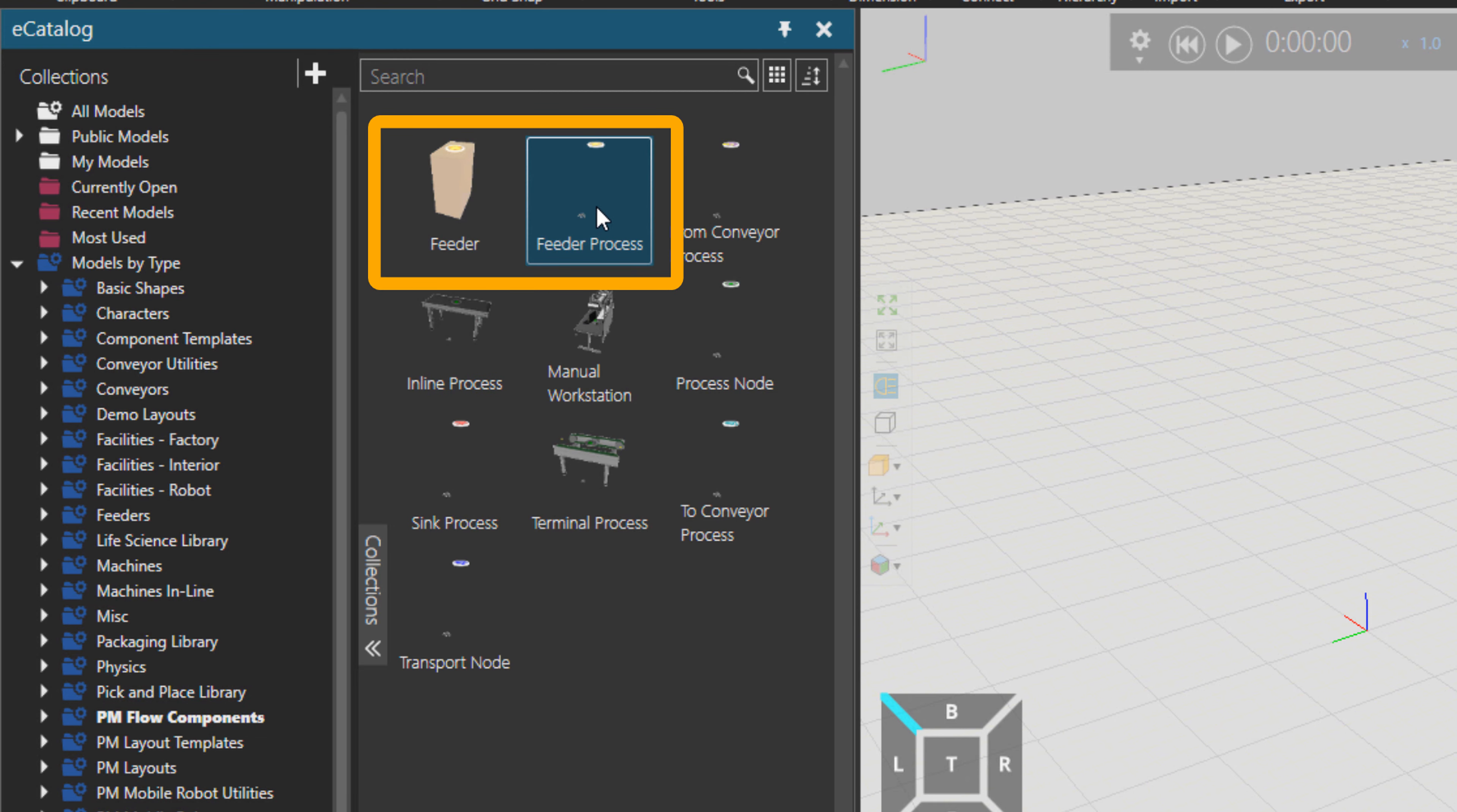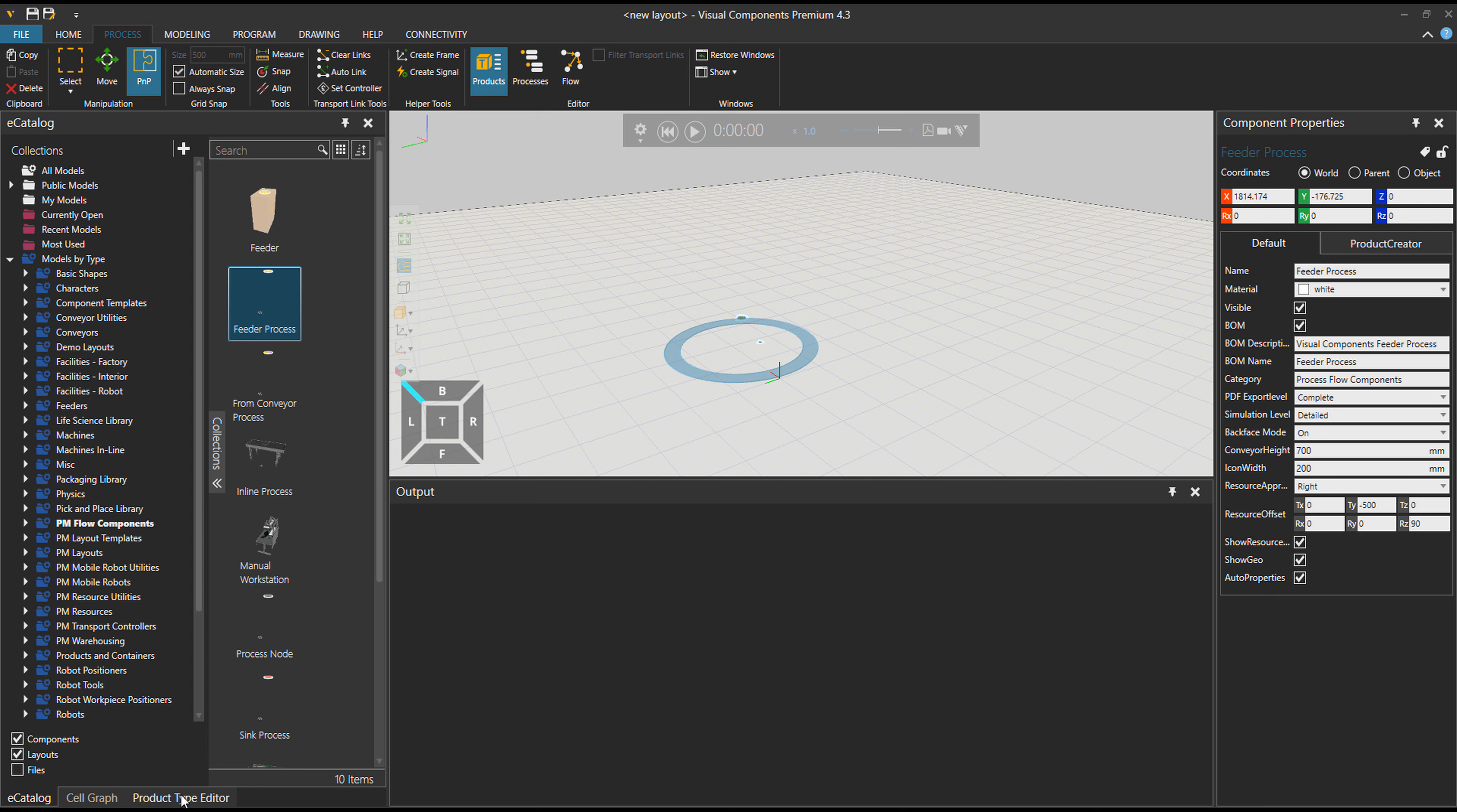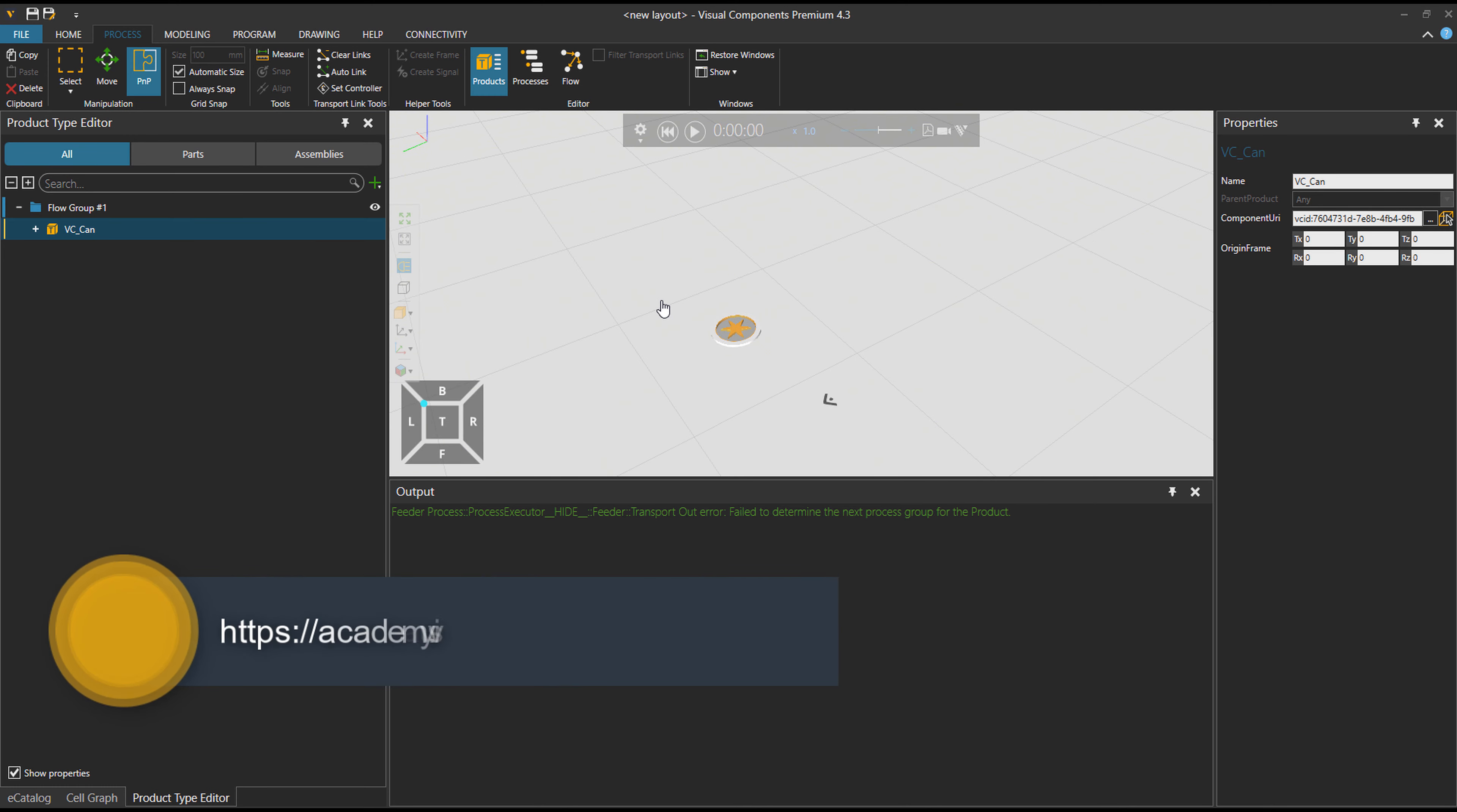What do I mean by that is that, for example, if we go to process tab, now you see there is no product in here and these are product types. So if I go back to ECAD and bring in this feeder process and we go back to product type editor, you see now there is a product type VC can. So if I just zoom quickly here, you see that there is a can produced and it has a product type. And that means it can be used in PM. To see more PM tutorials, please go to our academy and learn more about them.